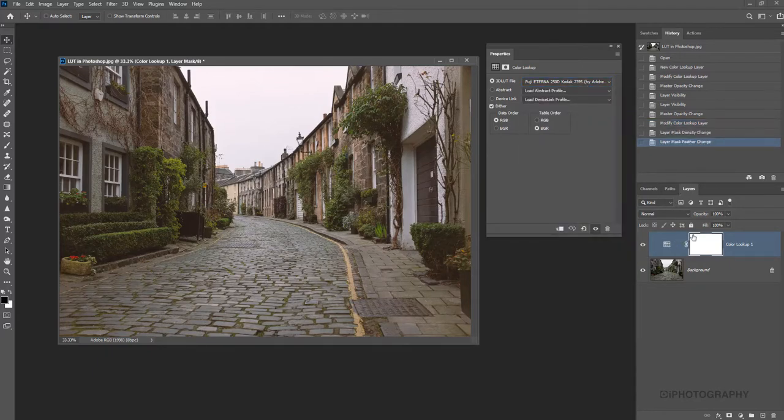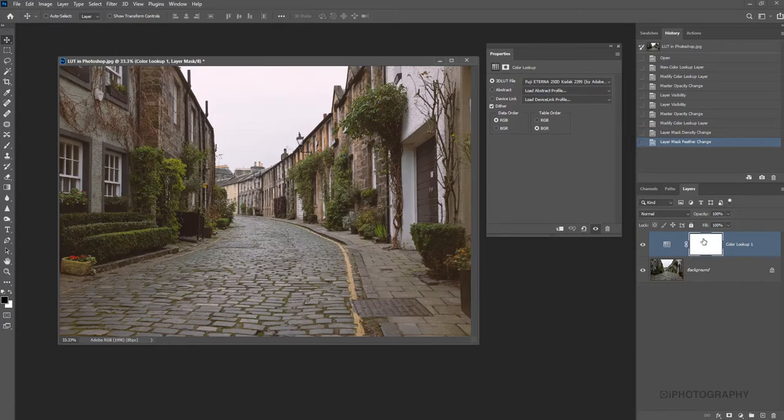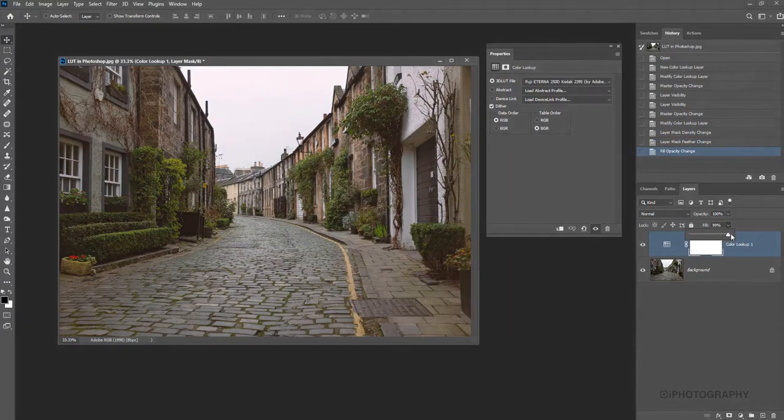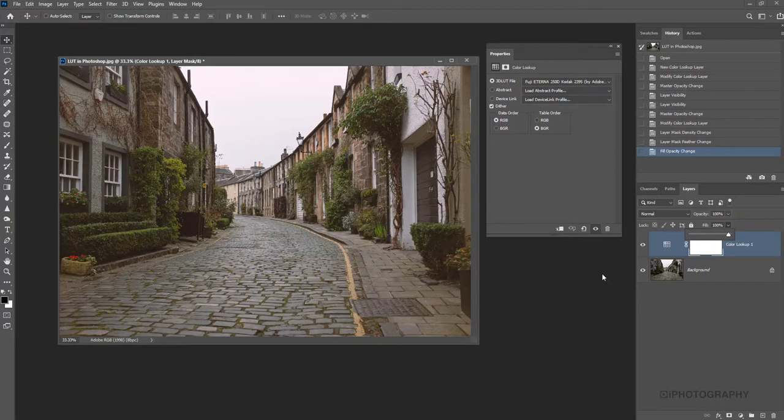So as I said, you can still make changes a little bit further to your lookup table. You can reduce the opacity and increase it. Same again with fill. You can make those little changes just if you want to soften the effect a little bit further. But either way, that's just giving you a very brief overview as to what LUTs can do in Photoshop.